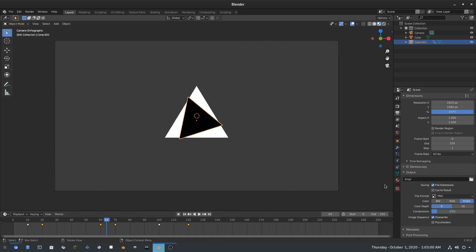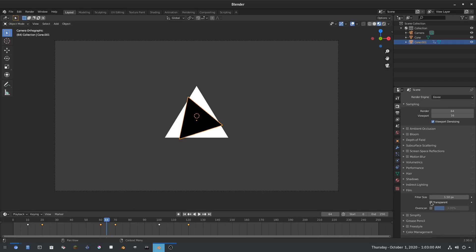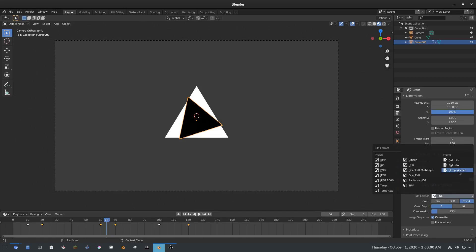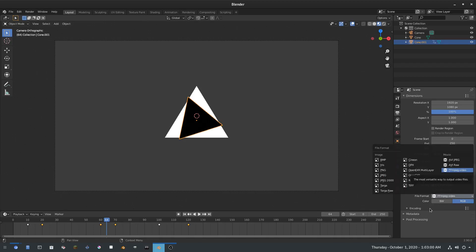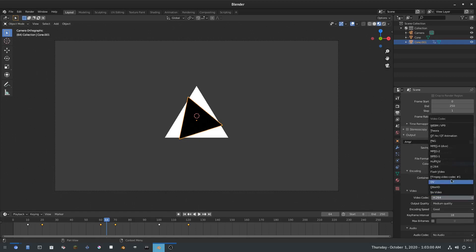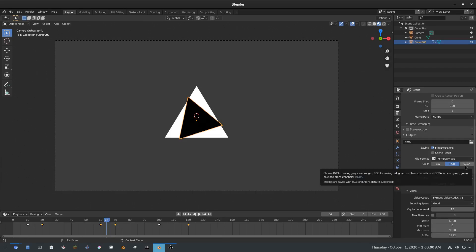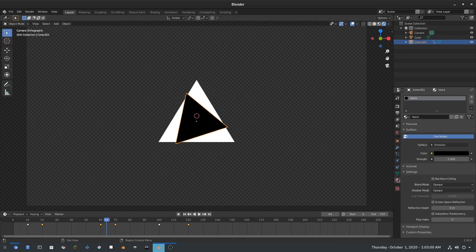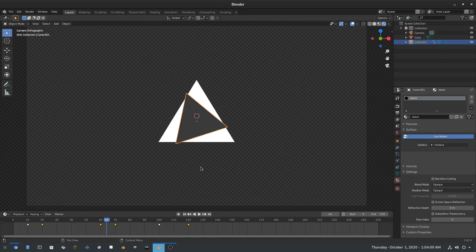The key feature is transparency. I'll go to Render Properties > Film and check Transparent. Then in the Output tab, I'll make sure the format is set to FFmpeg Video, change the container from Matroska to MPEG-4, set the video codec to FFmpeg Video Codec #1, and check RGBA — red, green, blue, alpha. Now the viewport shows transparency. For the black triangle, I'll switch its shader from Emission to Holdout, making that region fully transparent.